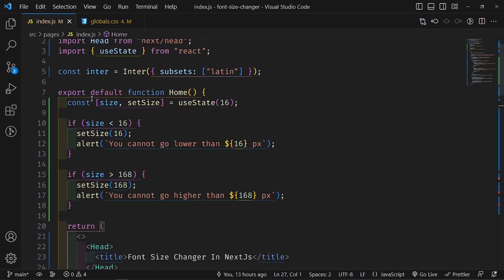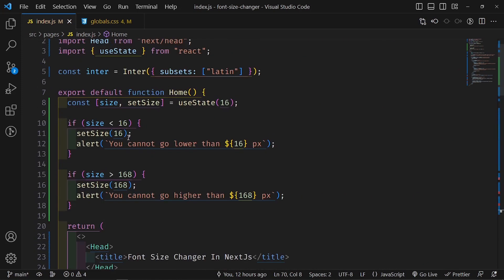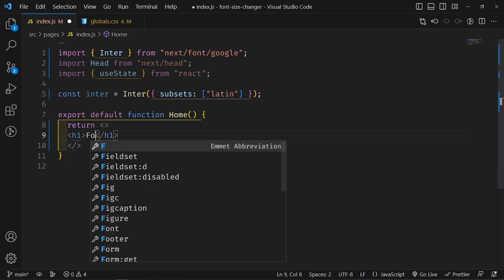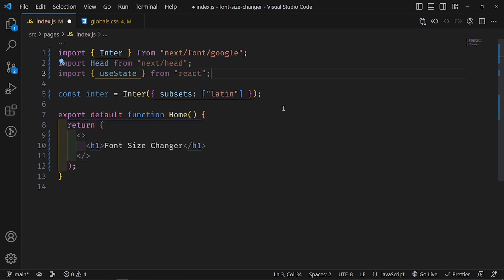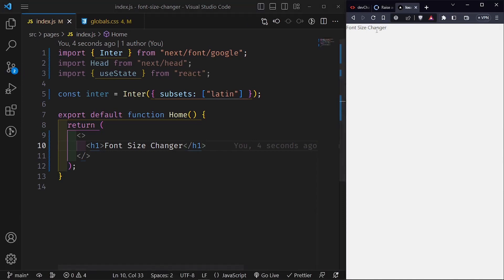Inside index.js I'm going to remove the default content, and for now just return an H1 that says 'Font Size Changer'. When I save this, the screen resets and shows 'Font Size Changer'. I'll place the code editor to the left and the Next.js application to the right, then build up the UI first before adding functionality.